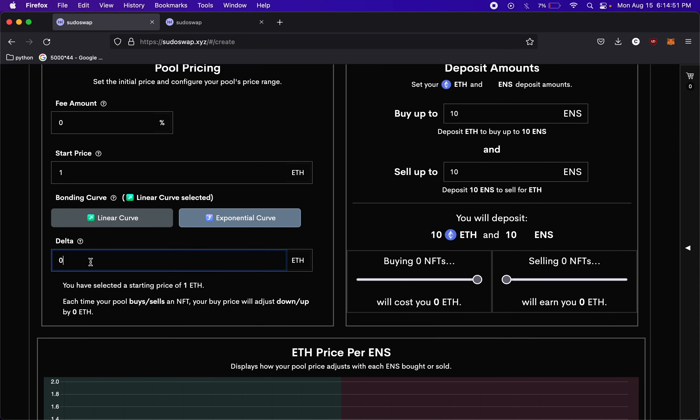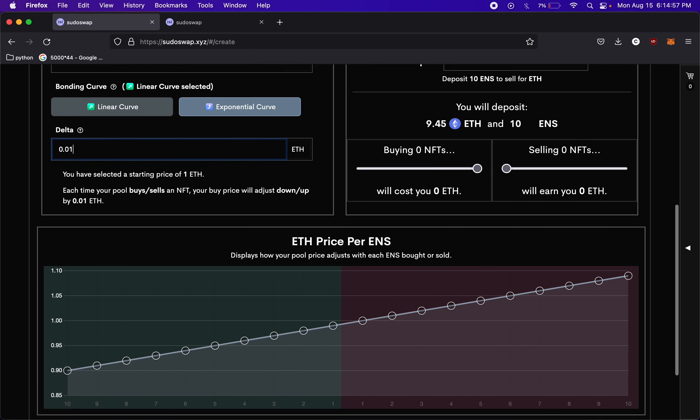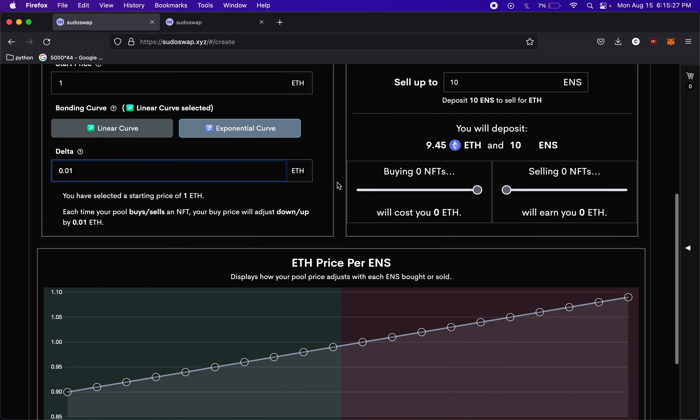If we wanted to change that under Delta, maybe we want to try 0.01. So now if we check this, these are the different prices that we would buy these NFTs based off our trading activities.